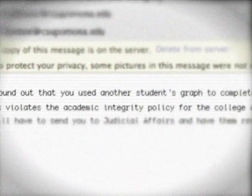A week later, I got an email from my professor wanting to see me. It turns out the professor found out that I used someone else's graph to complete my assignment. The only piece that was not my work was the graph, but that did not matter.